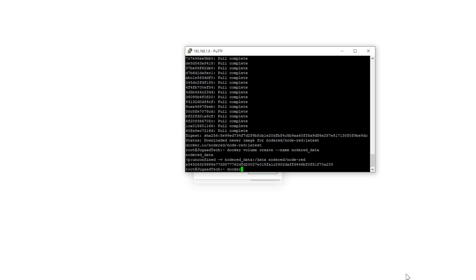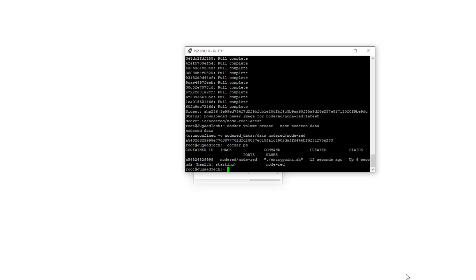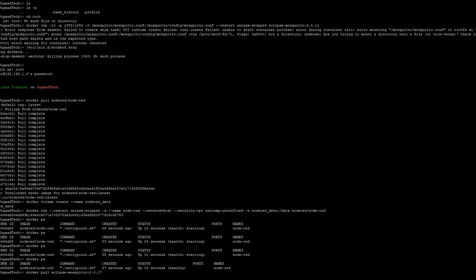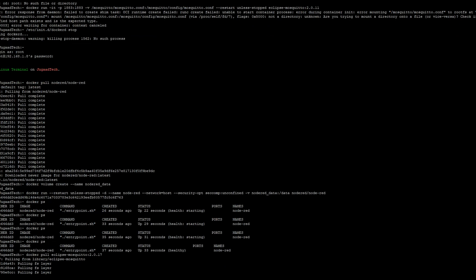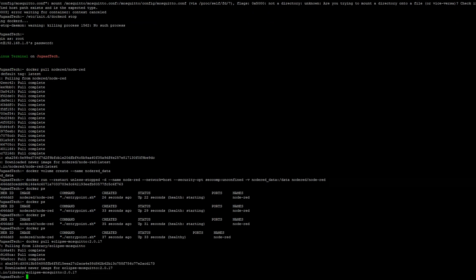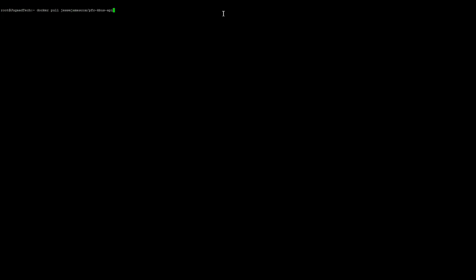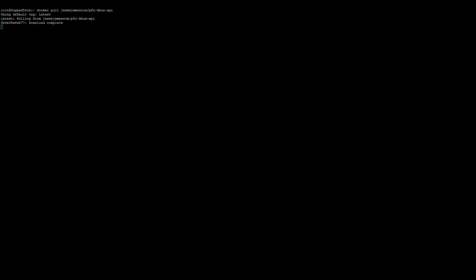The second container I am installing is MQTT Mosquitto, which we will use for connecting with the WAGO I/O. For that we also need to install the kbus API, which was developed by Jesse Cox who works at WAGO and has provided it as open source. Once we download and pull this from Docker Hub, we will be able to start and connect to the WAGO I/O.